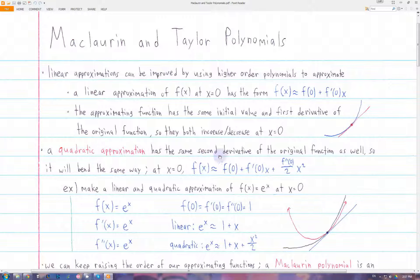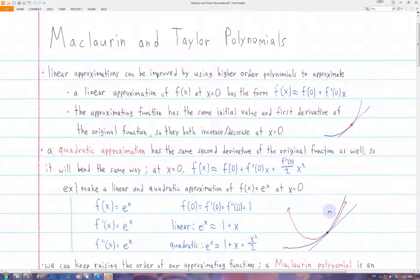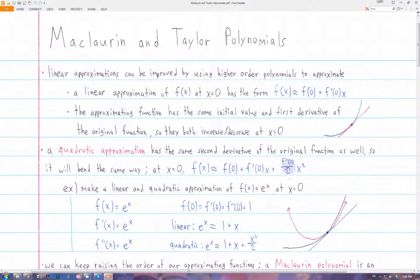We can make it so that in addition to the initial value and the first derivative, the second derivative of the original and approximating functions will also match. That way they will have the same concavity, so they will both bend the same way. The general form of a quadratic approximation at x equals zero is given by this expression. If you differentiate it twice, you'll just get f double prime of zero, so the second derivatives match.